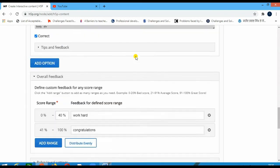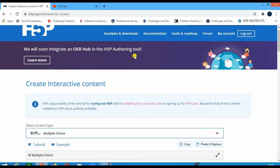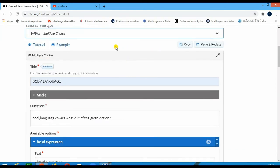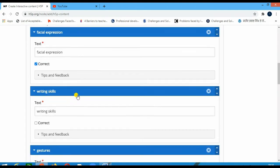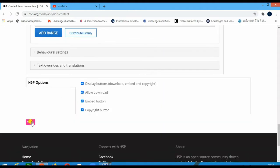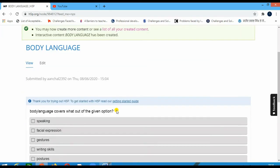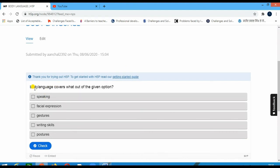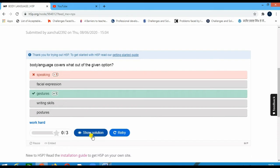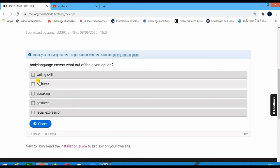Once you are done then you have to save. This is one particular segment which we have chosen. If we want more titles or more questions then we can have it. Now we would save it so that we can have an idea. It will take a bit of time loading. Now we have this — the question reads 'Body language covers what out of the given options?' If I tick 'Speaking' deliberately as a wrong answer and click 'Show solution', it shows the correct answers. Now I will retry — Postures, Gestures and Facial expressions — and check.